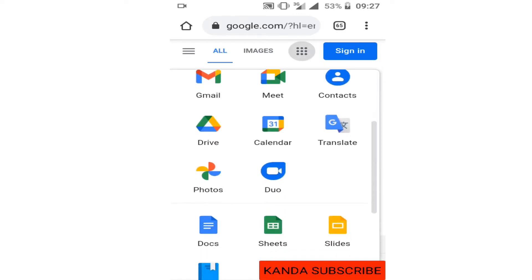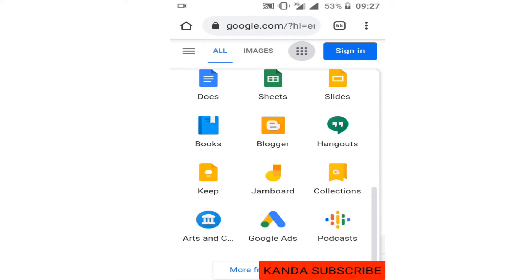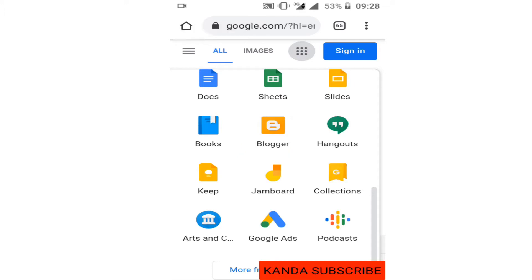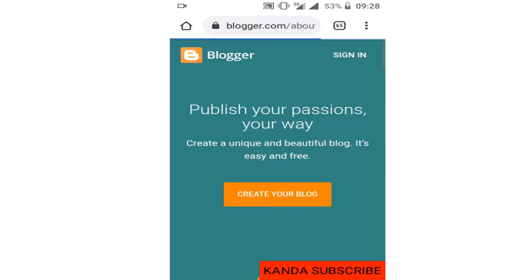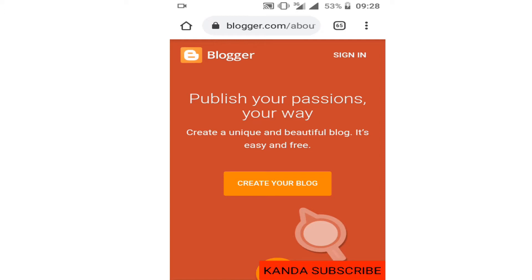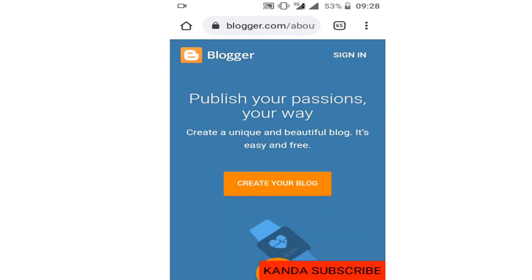When I click on those dots, it shows me Google apps — there's Play Store, Sheets, Docs, and here there is a section called Blogger. I can click on it to start creating my blog. When I click on it, it gives me options to start creating my blog, including a 'Create your blog' section.